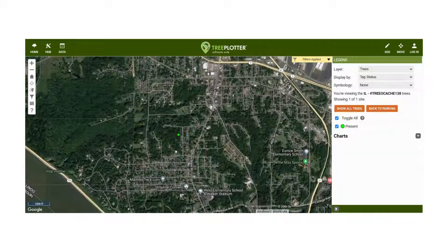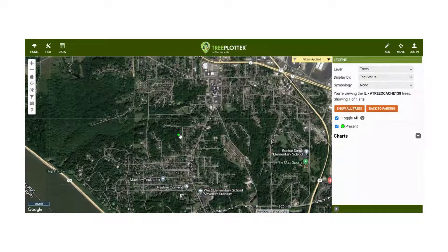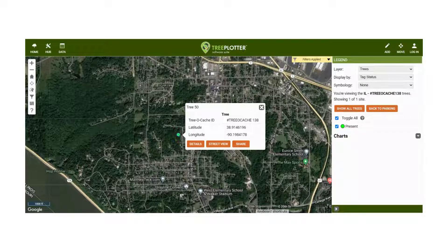Any colored dots that appear will represent a tree, like this green dot here. After selecting a tree, select the Details button to view all the tree's attribute data.